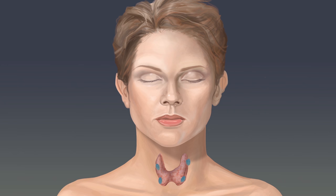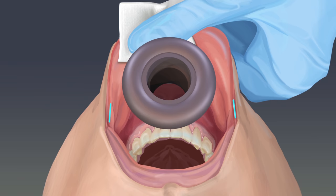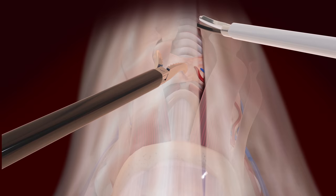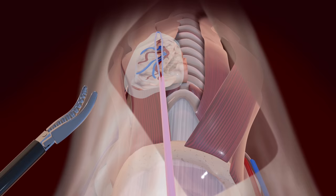A novel transoral technique allows for thyroid, parathyroid, and other neck surgeries to be completed without a visible scar. In order to remove the thyroid without a scar, incisions are made on the inside of the lower lip to allow placement of surgical ports. The remainder of the surgery is completed in much the same way as traditional neck surgery, removing the thyroid, parathyroid, or tumor in question.